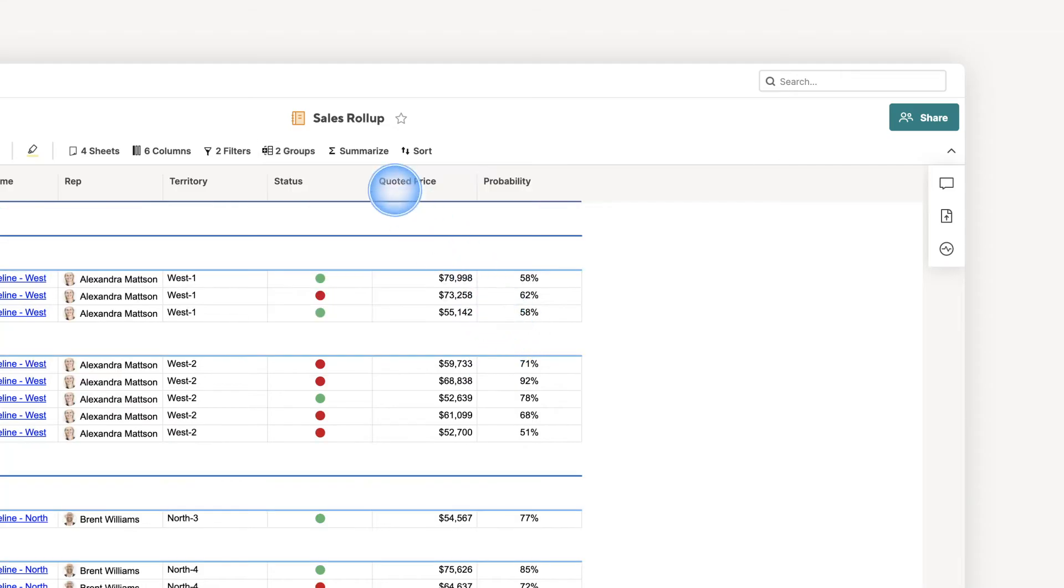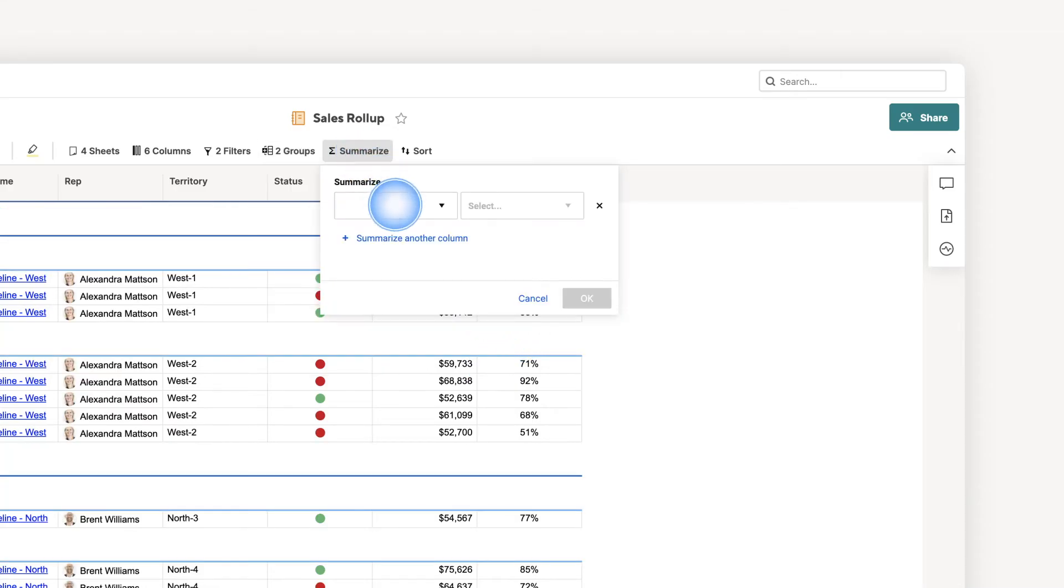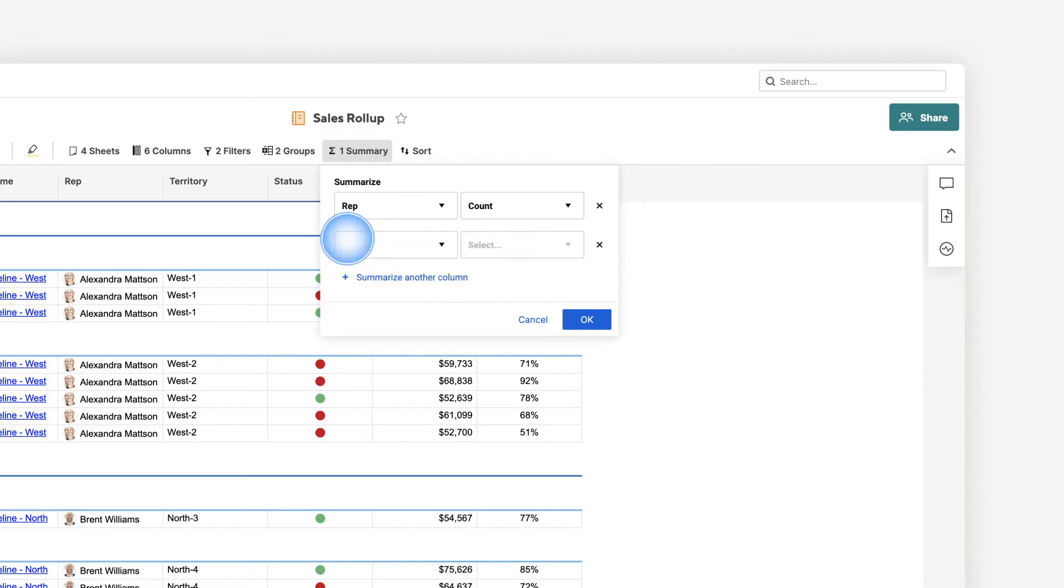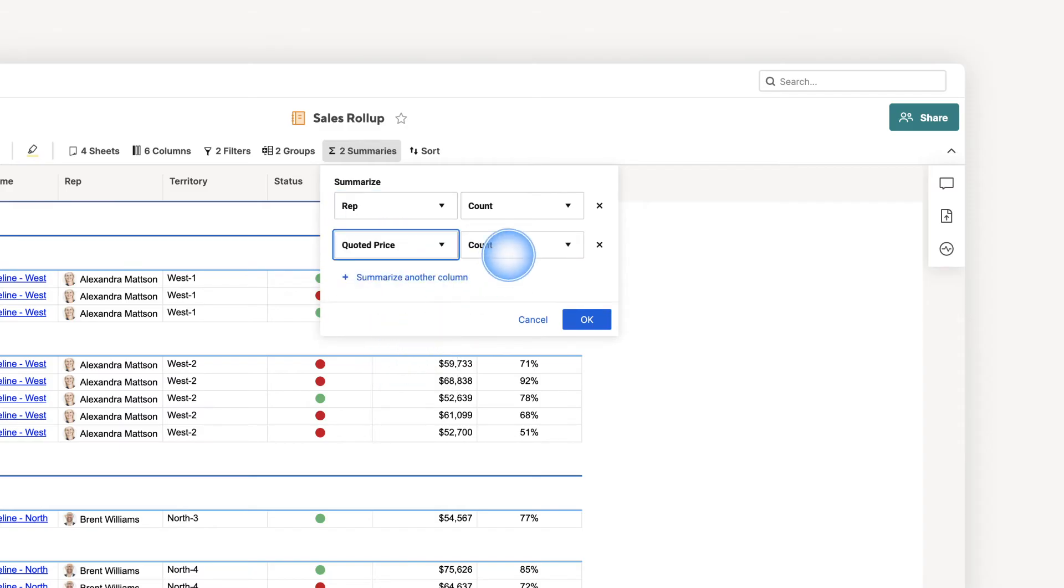Finally, I can summarize my information using functions. To see the total number of deals and revenue for each rep, I'll add count and sum functions.